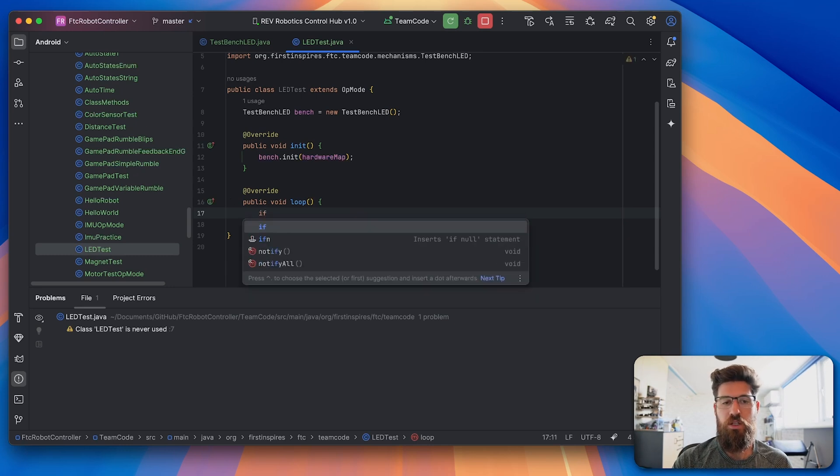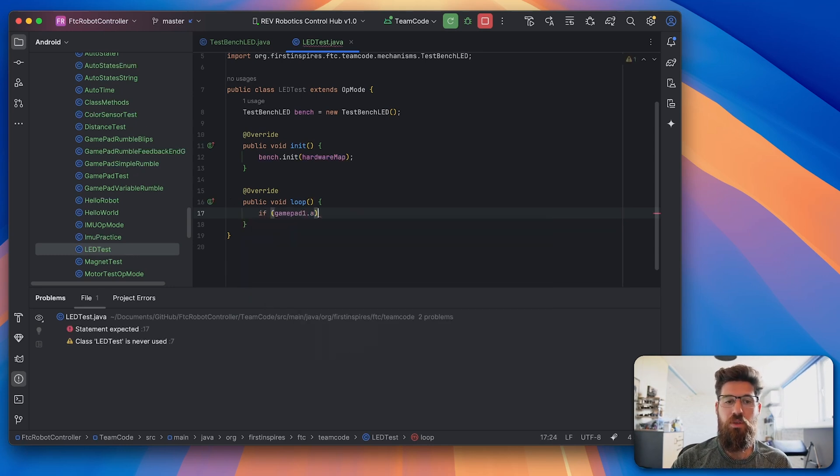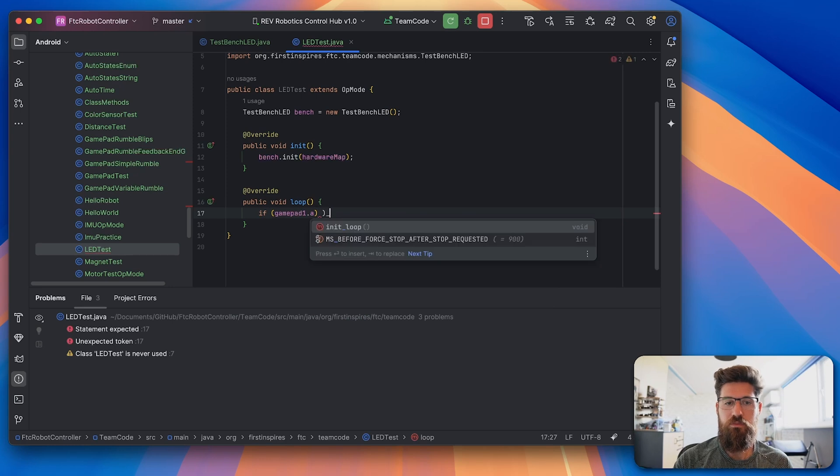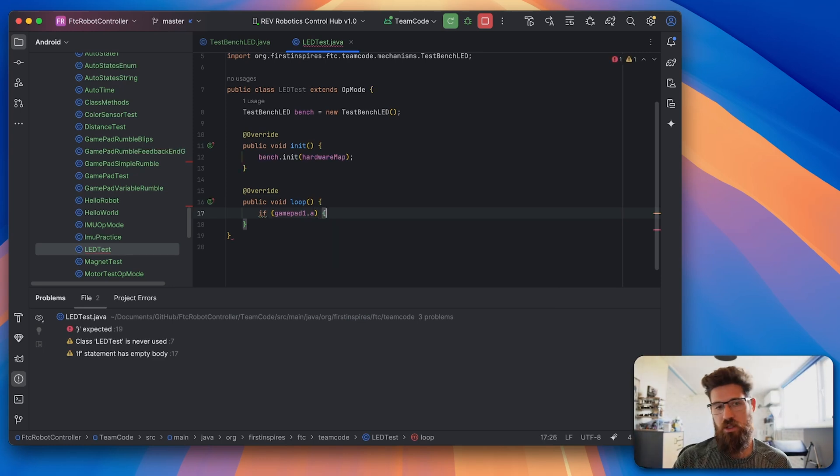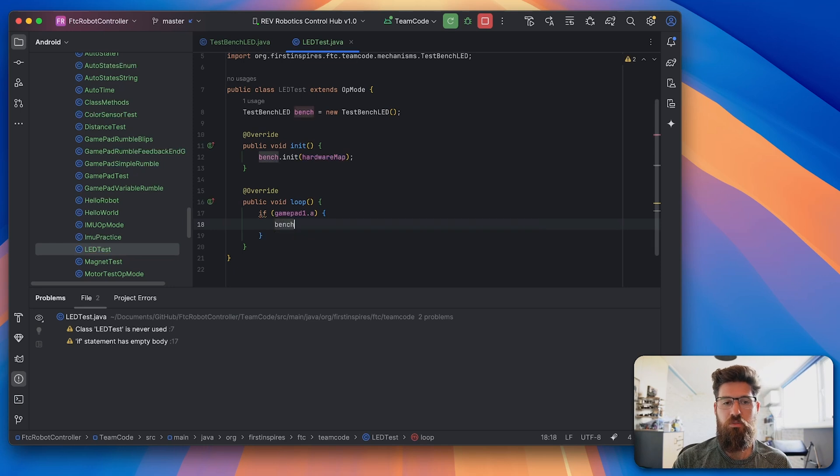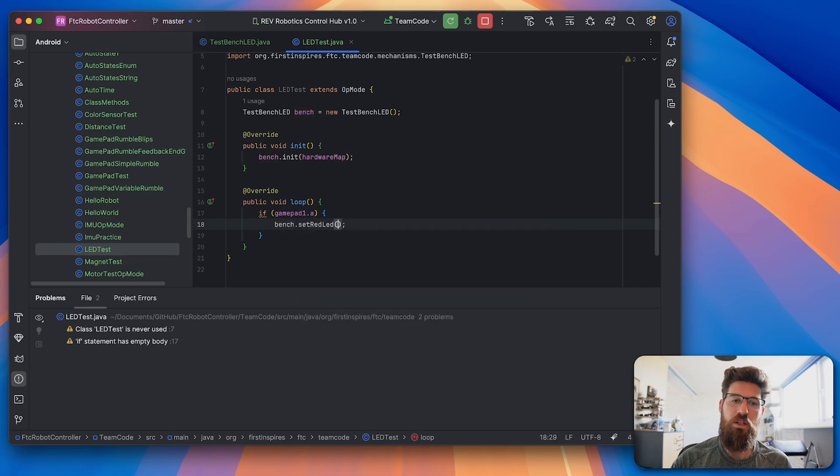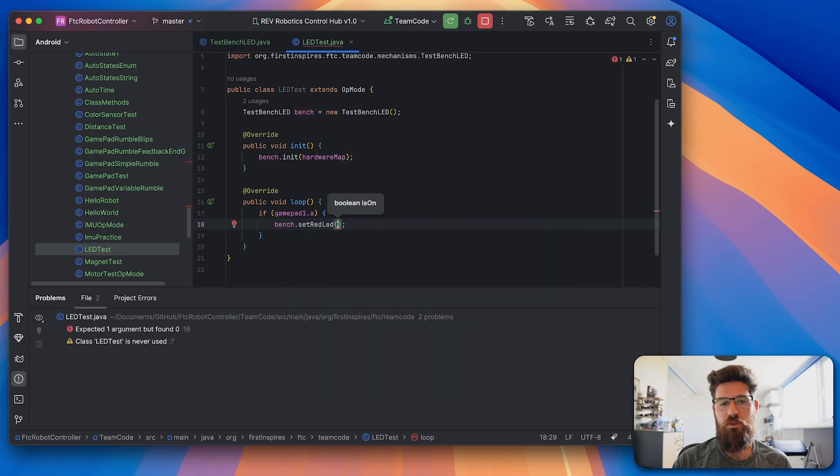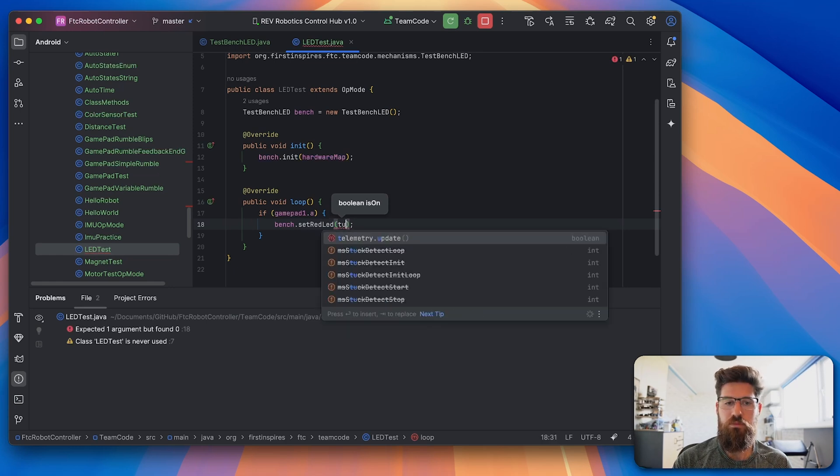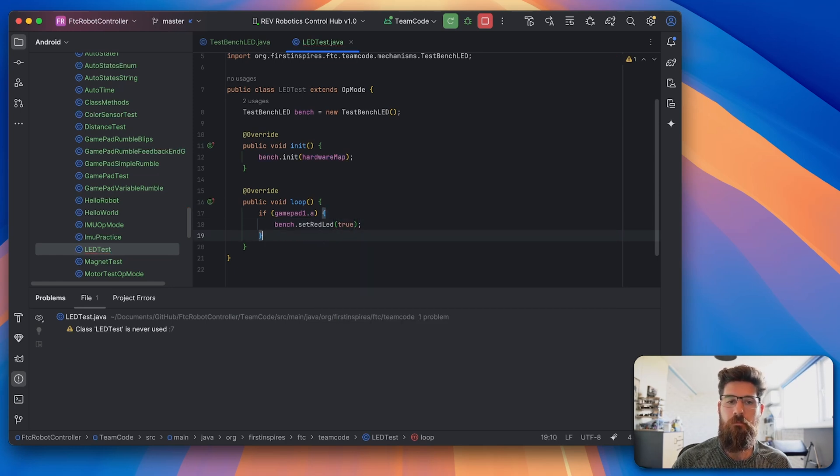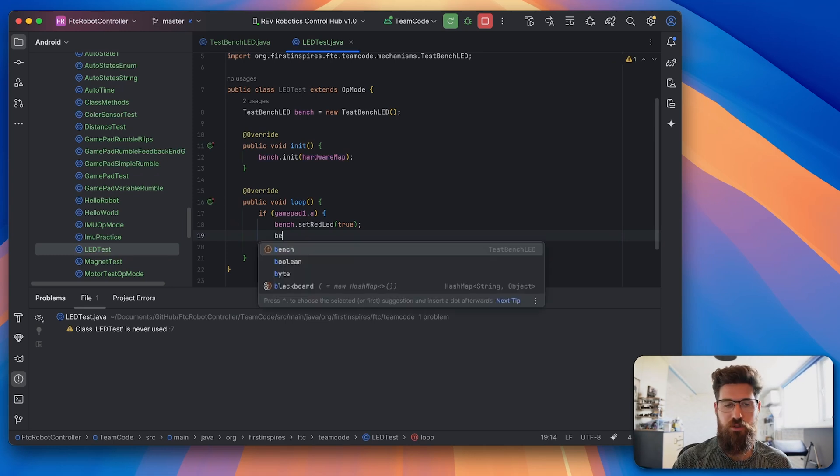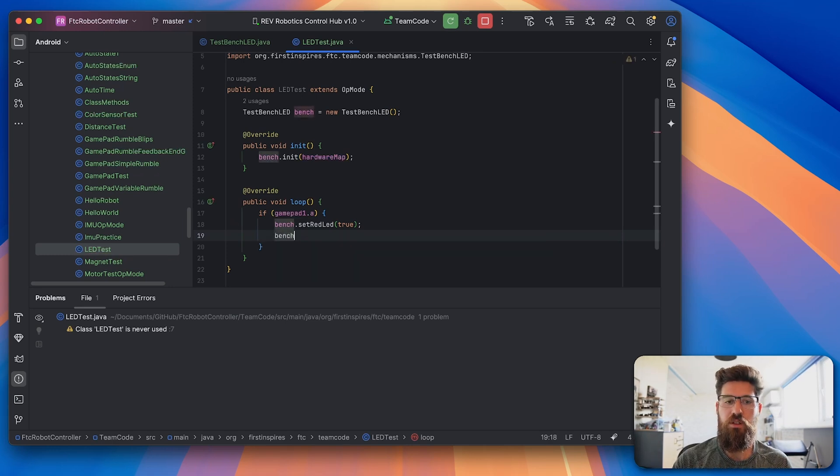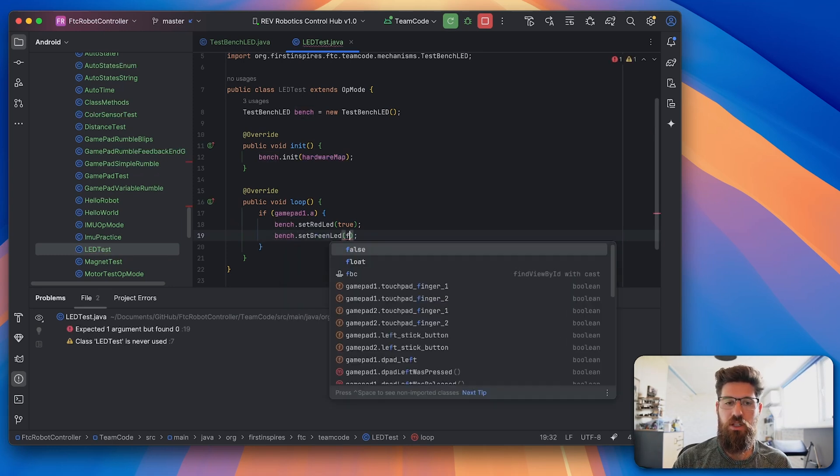So say if gamepad1.a, we're going to say bench.setRedLED to on. And we need to turn our other LED off. So we'll say bench.setGreenLED to false.